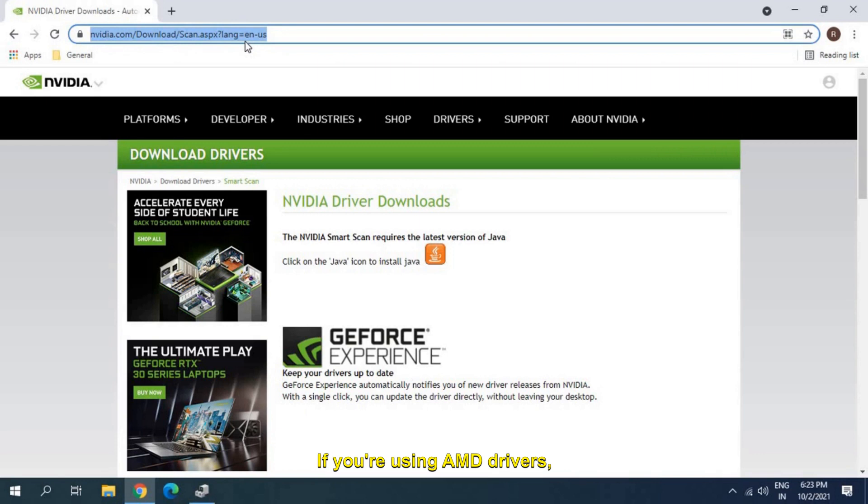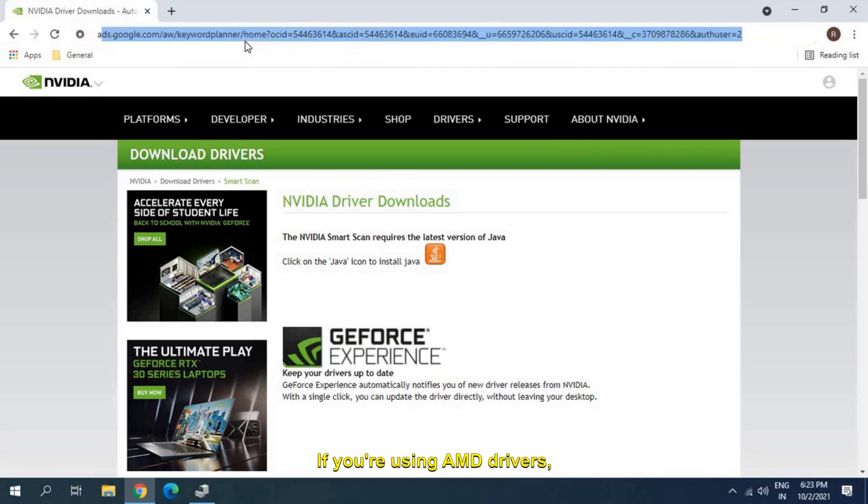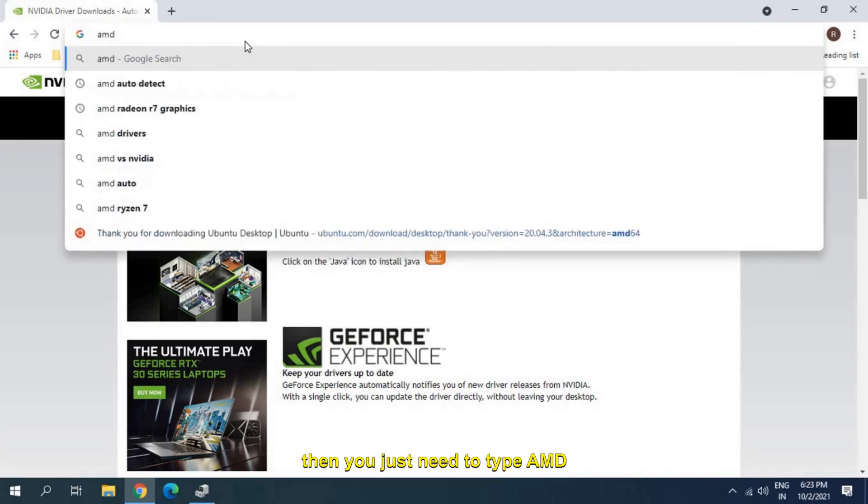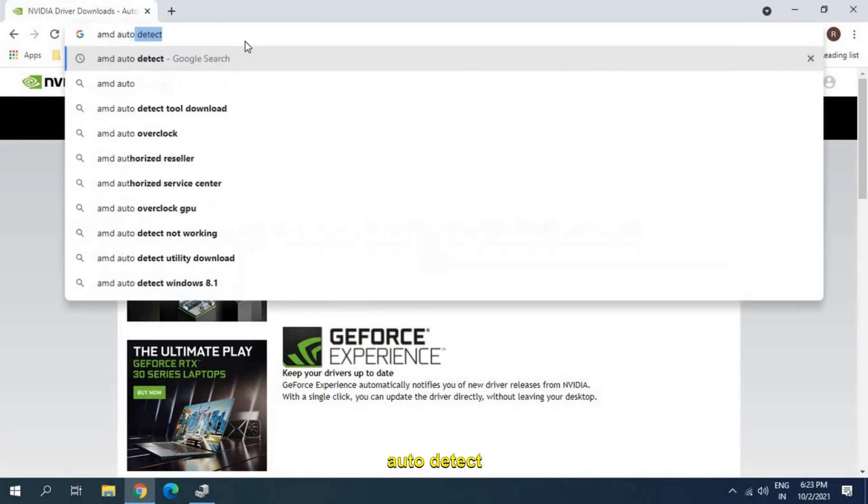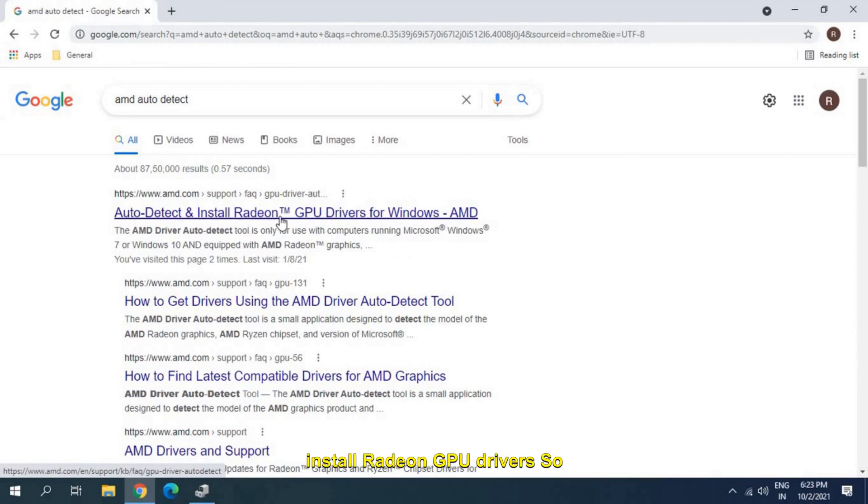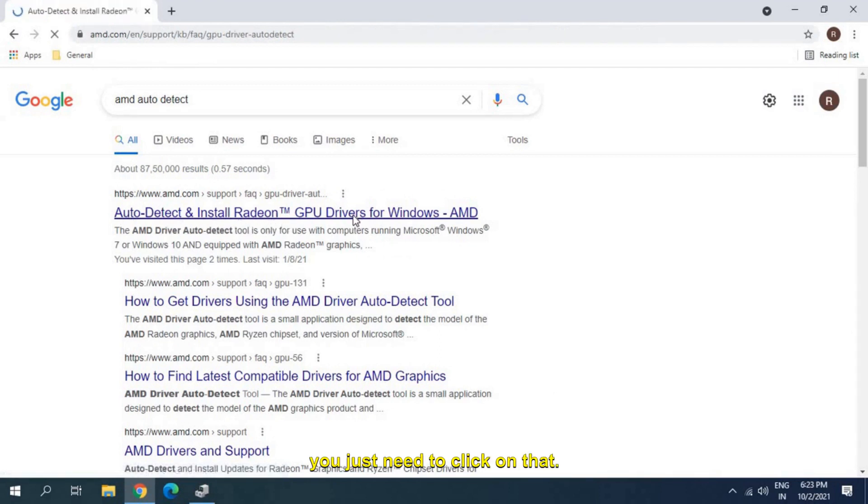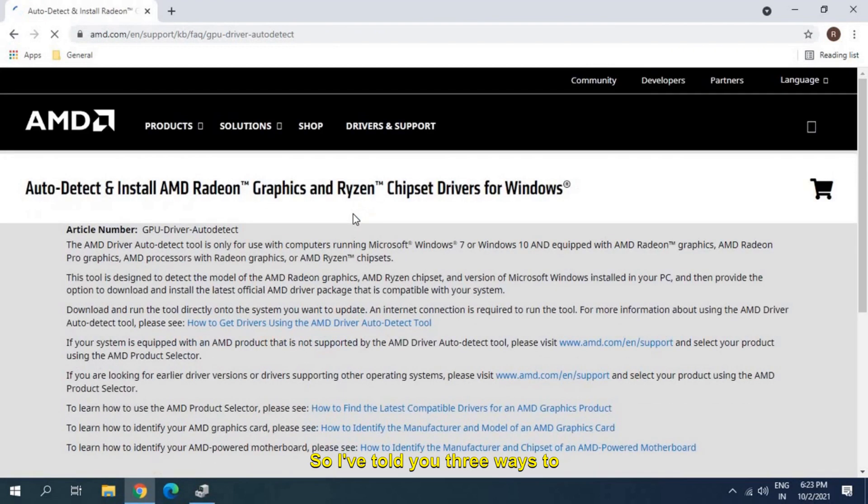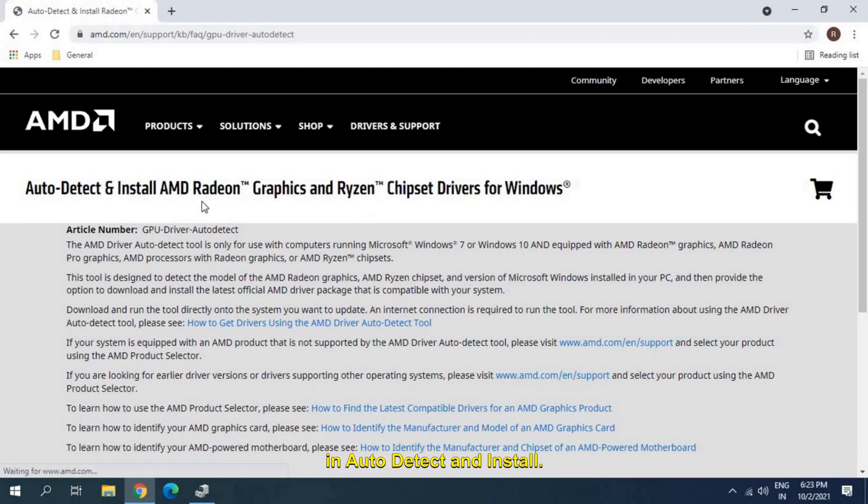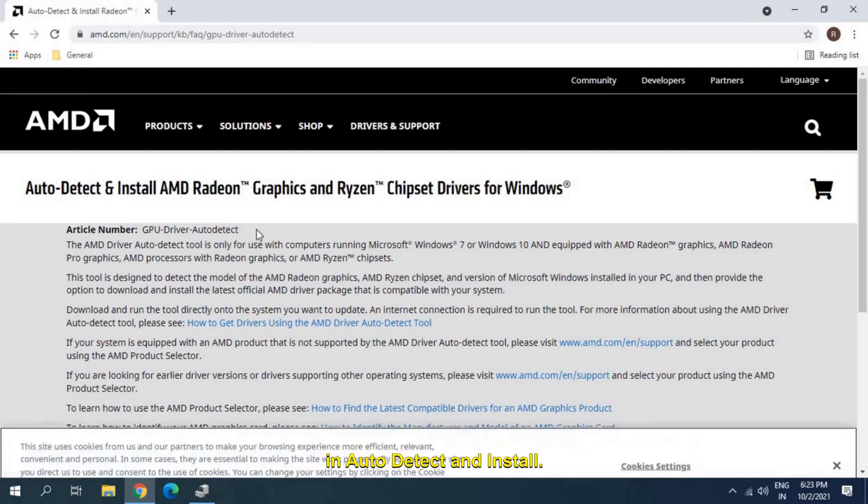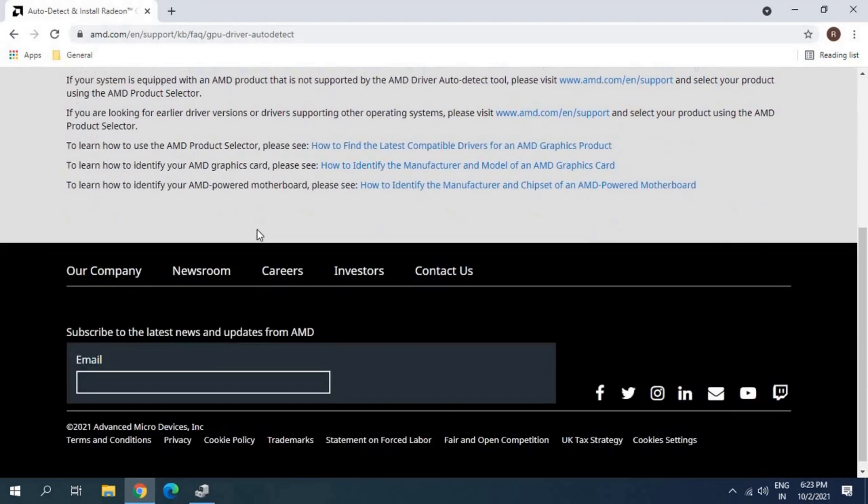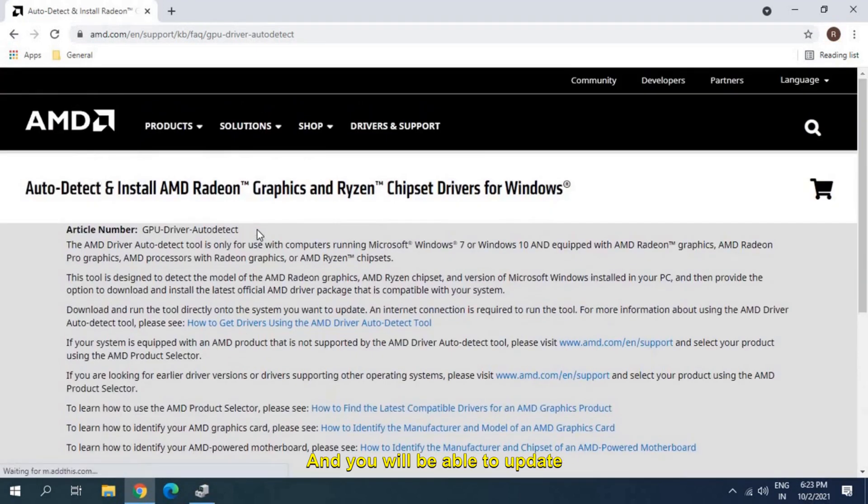If you're using AMD drivers, then you just need to type AMD auto detect, then auto detect and install Radeon GPU drivers. You just need to click on that. It's pretty easy. I've told you three ways to do it. You just need to visit auto detect and install and you will be able to update your graphics.